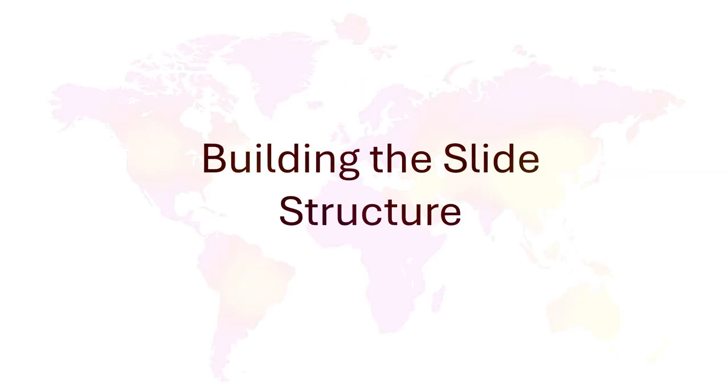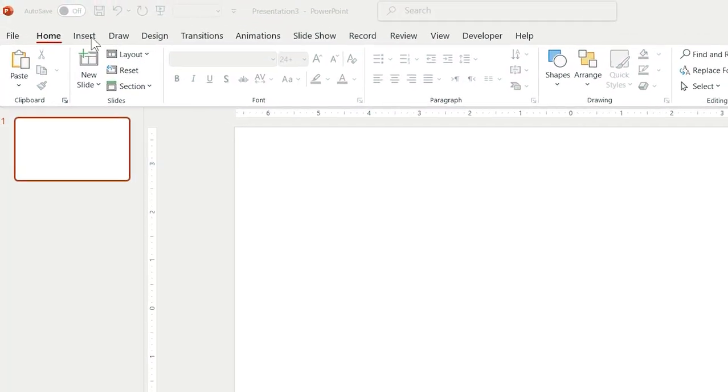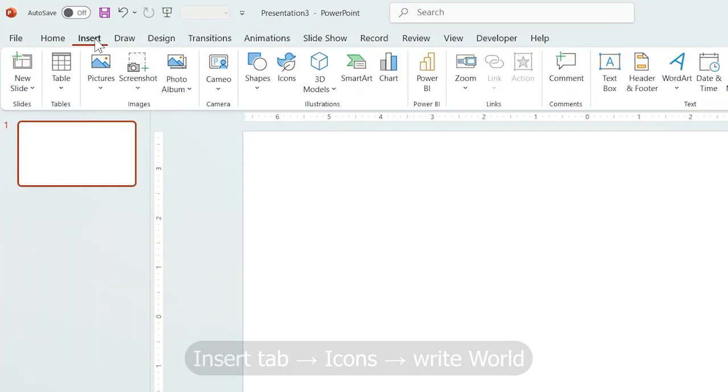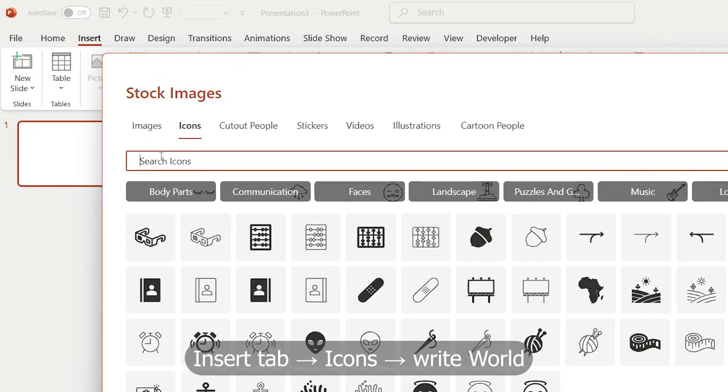Part 1: Building the slide structure. First, from the Insert tab, choose Icons and search World.